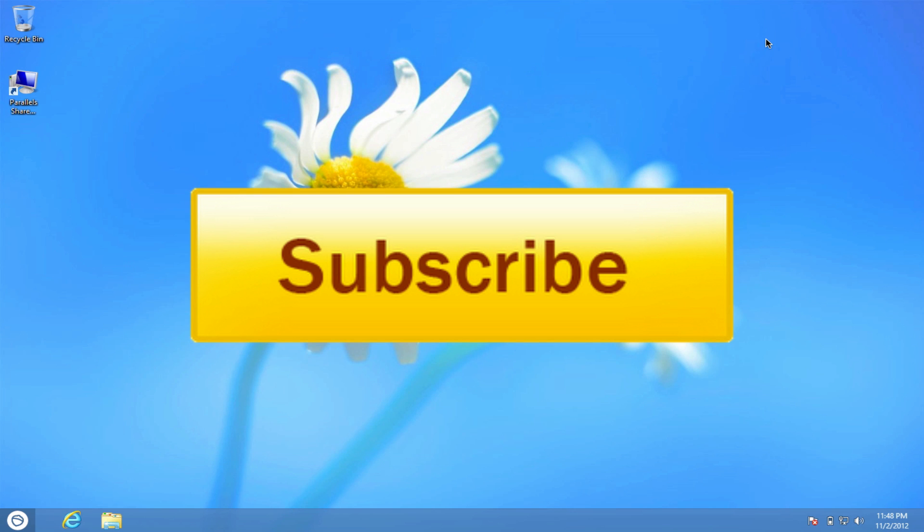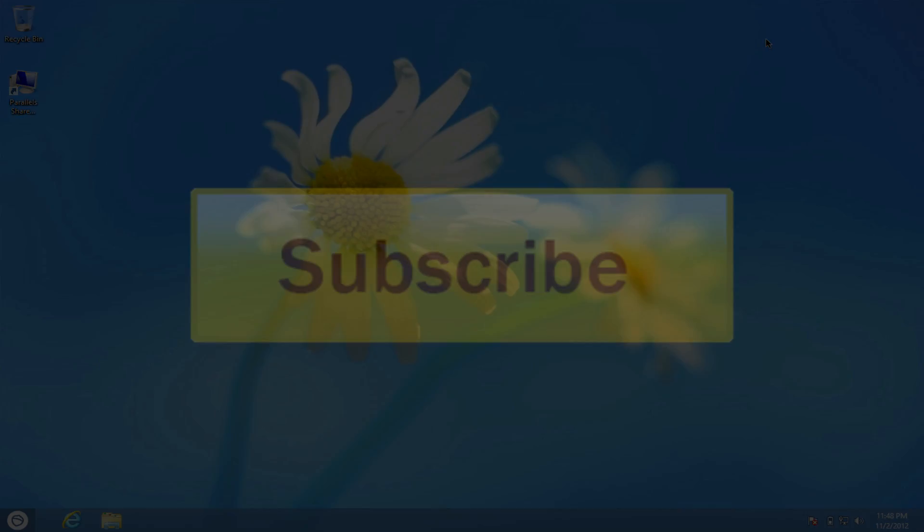The links to the videos will be on the screen right now. Click on them and enjoy. Thanks for watching guys and until next time I'll see you in the next one. Peace.